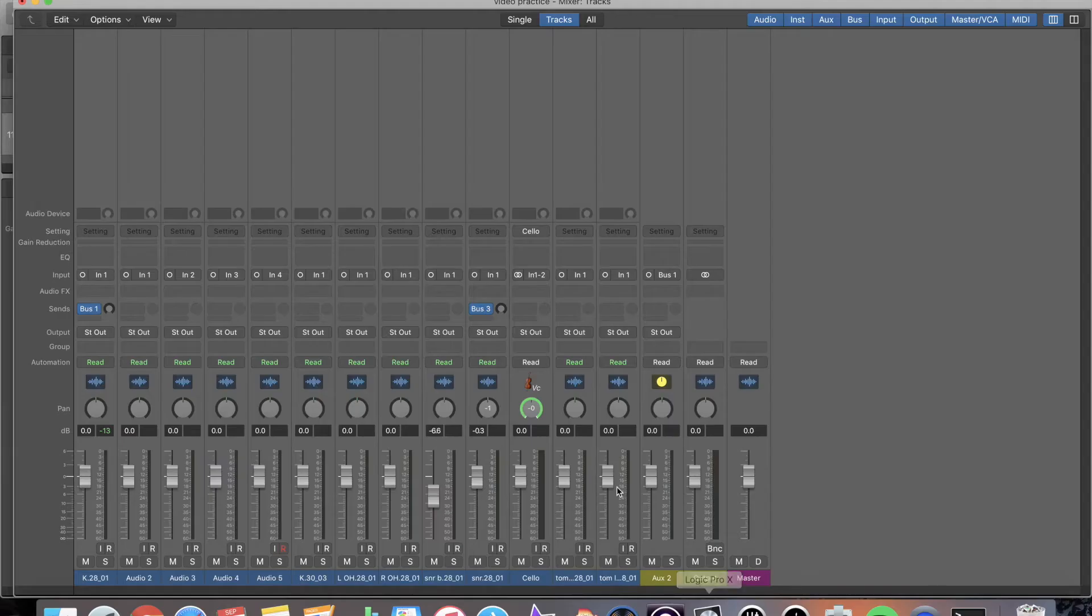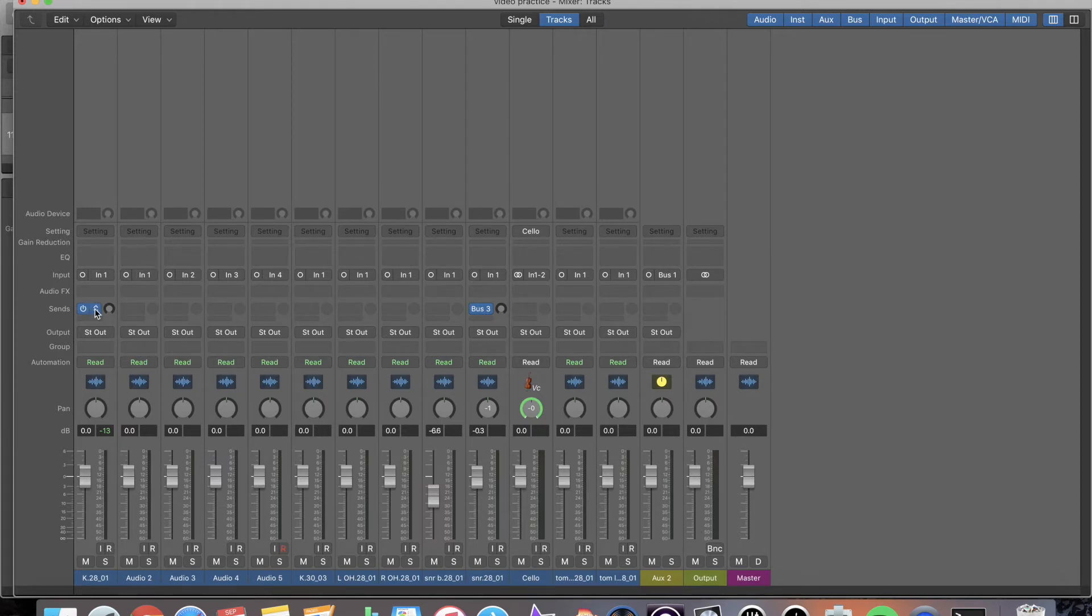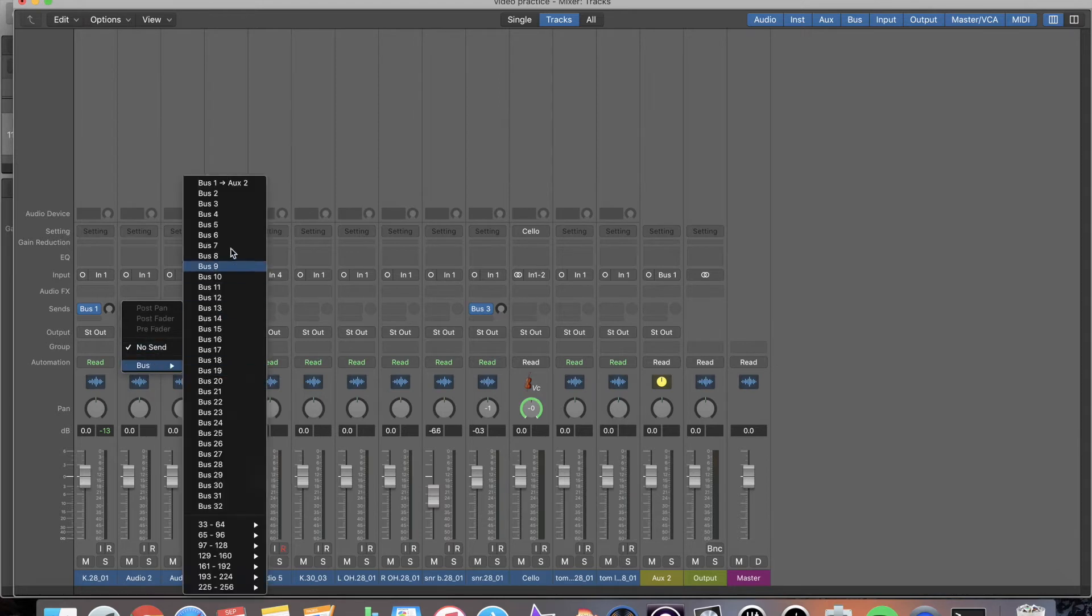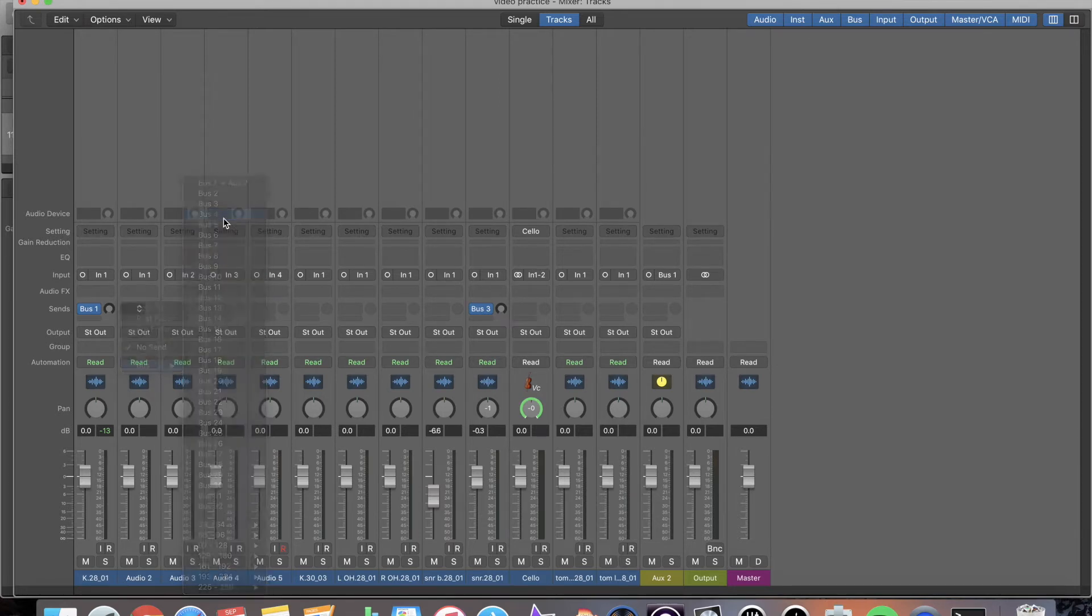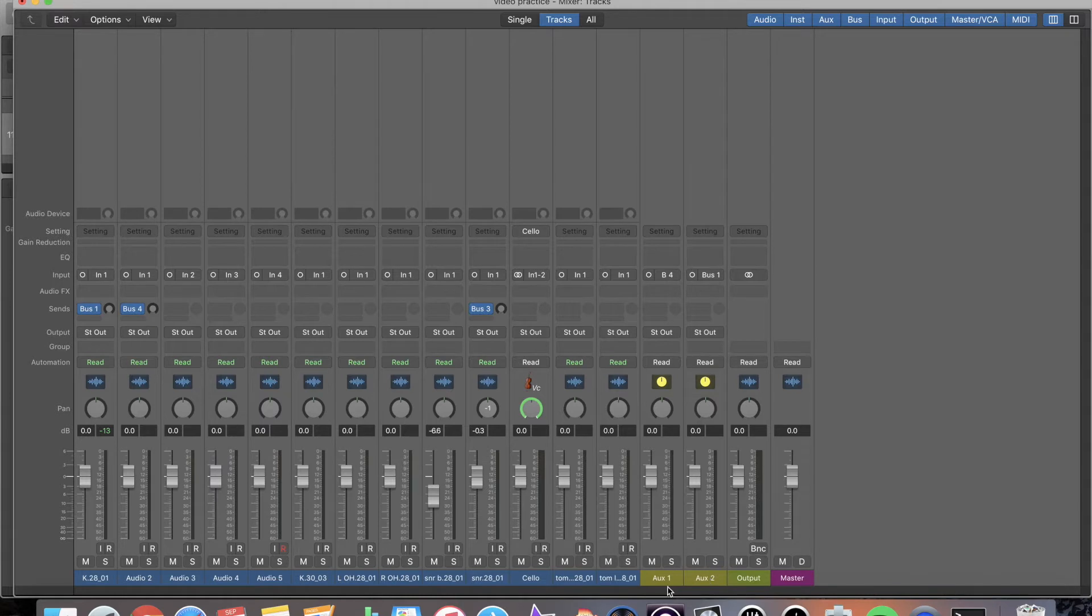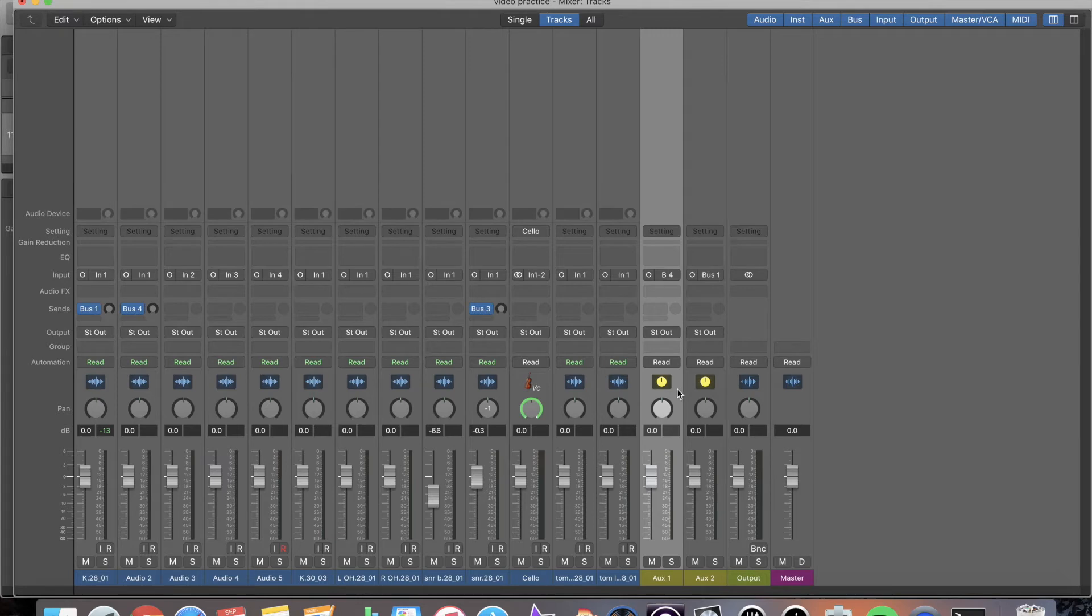I'm going to get into sends and aux returns. So if I want to set up a new send, I go down here, I go to bus. If I click on four, super cool thing, a new aux track is created over here. It just automatically sets it up. It is routed to it. It is ready to go. I love that about Logic.